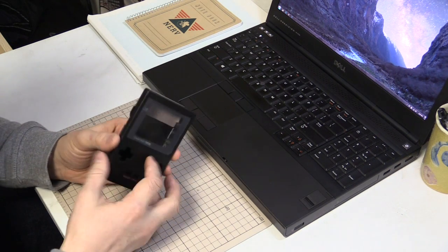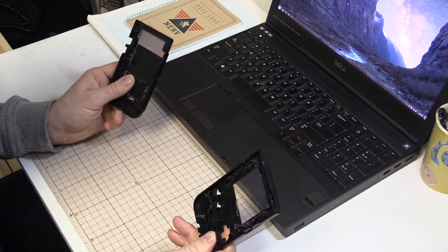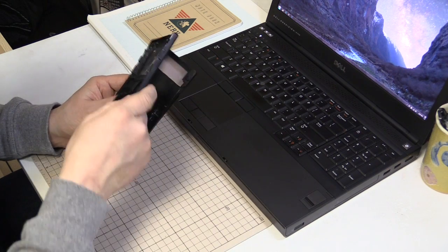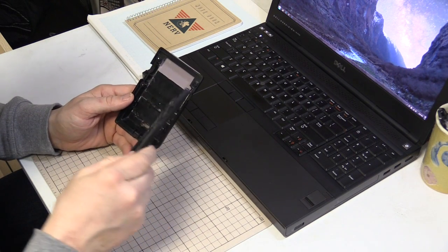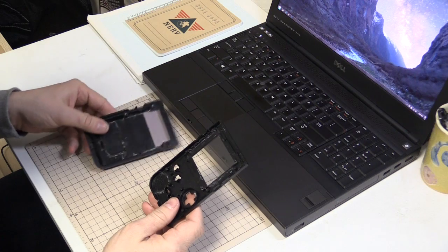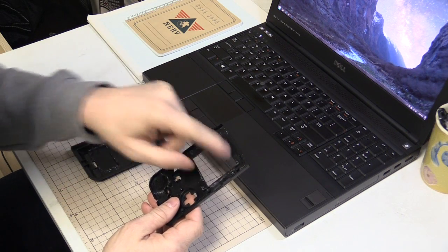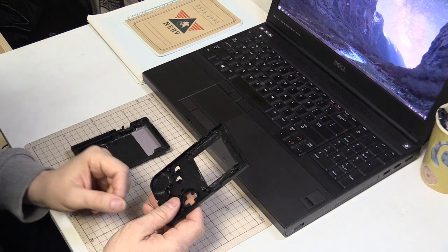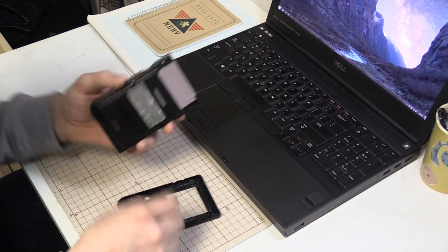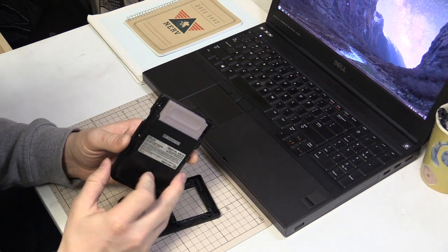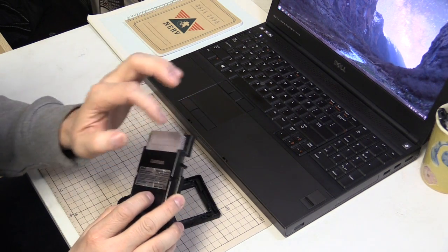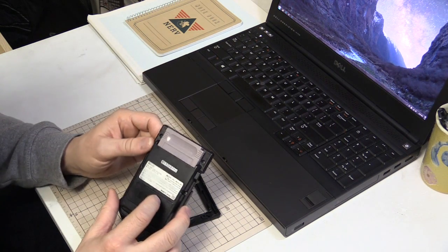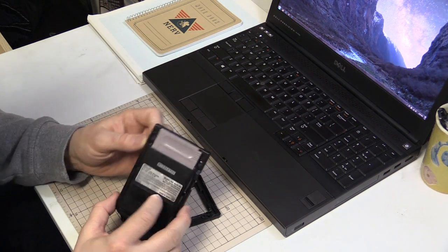Now, once you get it open, you'll find that the PCB, the circuit board, is screwed in and can be undone with just a few standard Phillips head screws. The security screws are only used on the outside of the case, and once I put mine back together, I'll be using standard Phillips head screws because I hate tamper-proof screws.